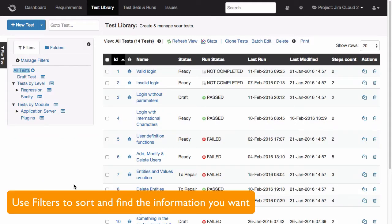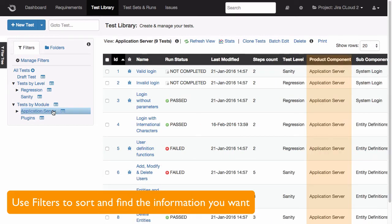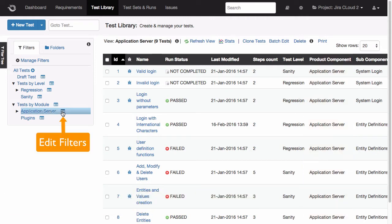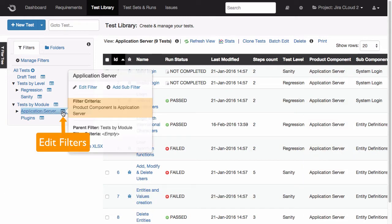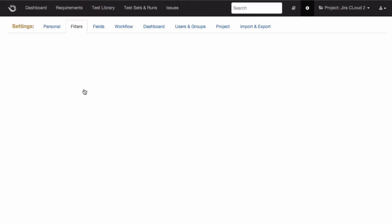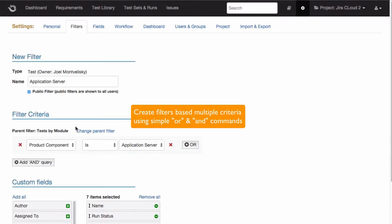Filters are great for finding the information you want. For this example, I wish to find all of the tests where the product component field is set to application server. Filters are easily edited using filter criteria and by adding custom fields to the main grid view.